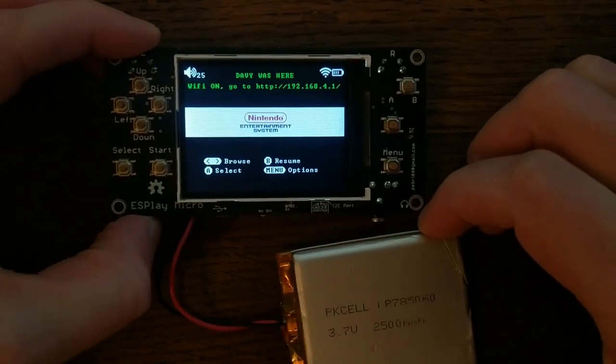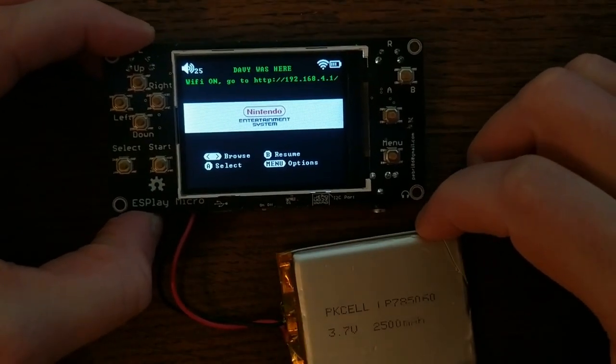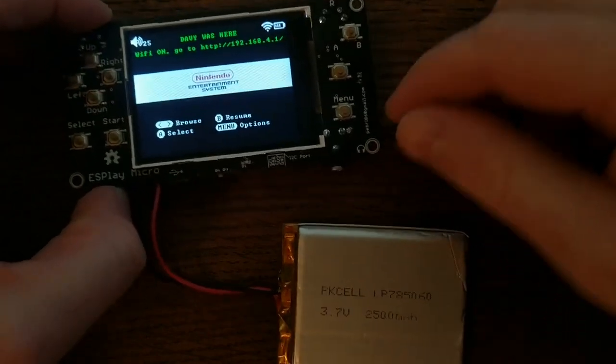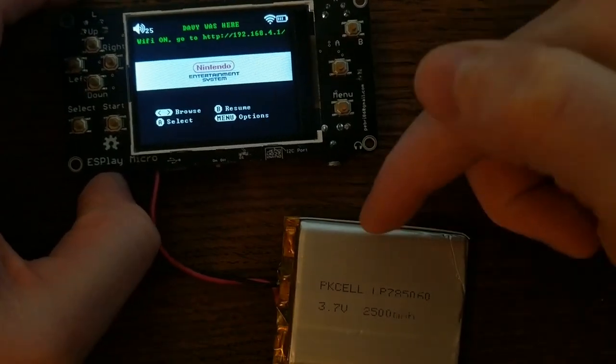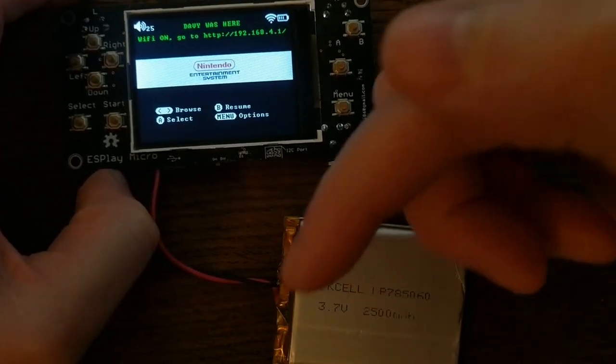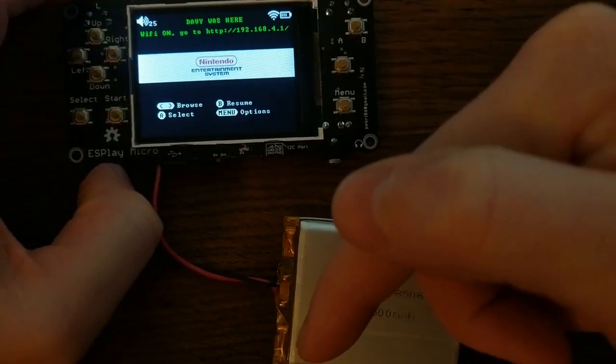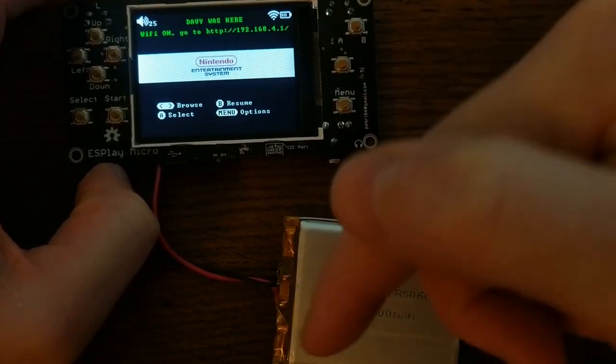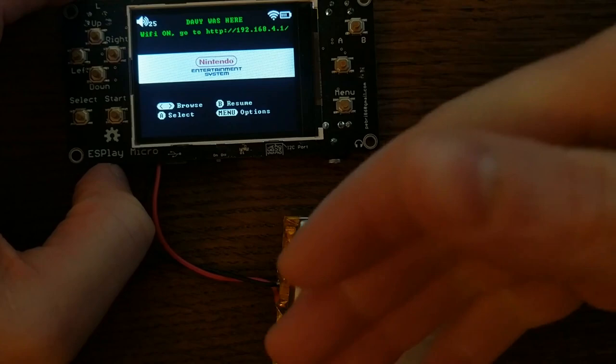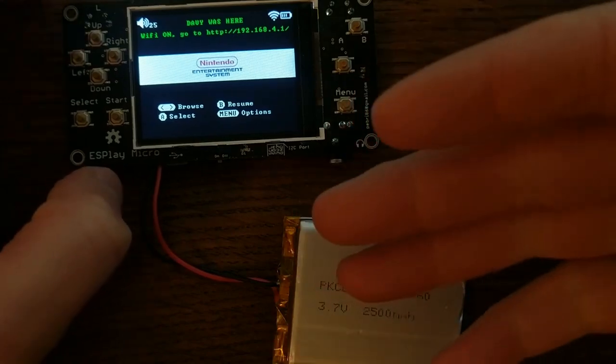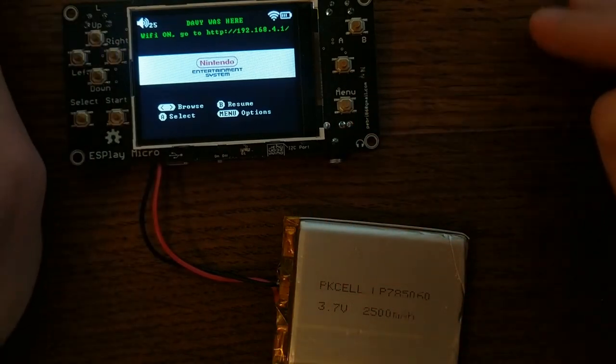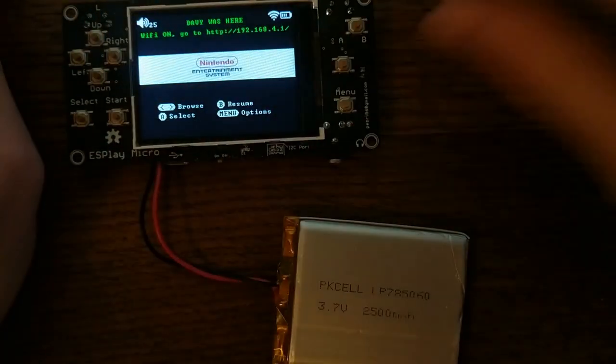Anyway, that's the ES Play Micro. I put links in the description for everything. So go there, check it out, maybe give this video a like, or let me know what you think in the comments, and I will see you next time!